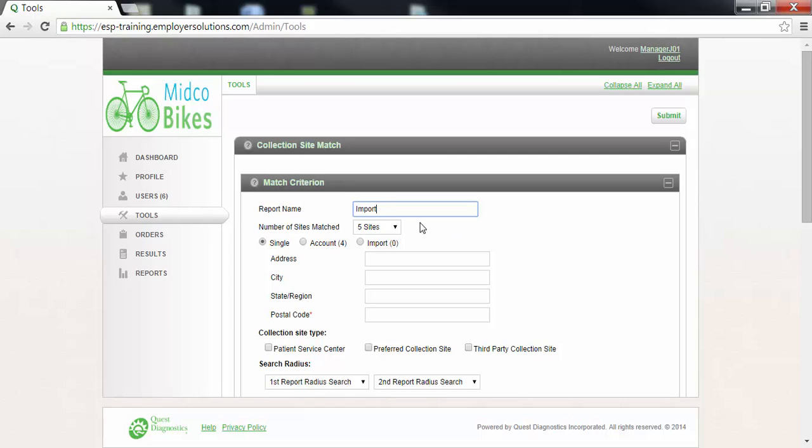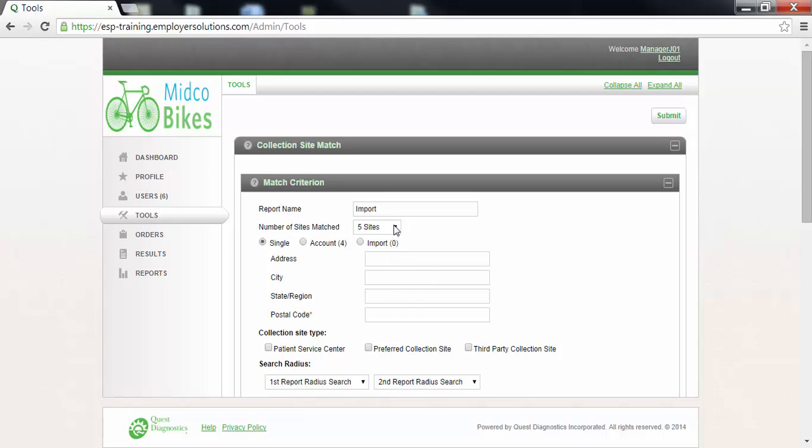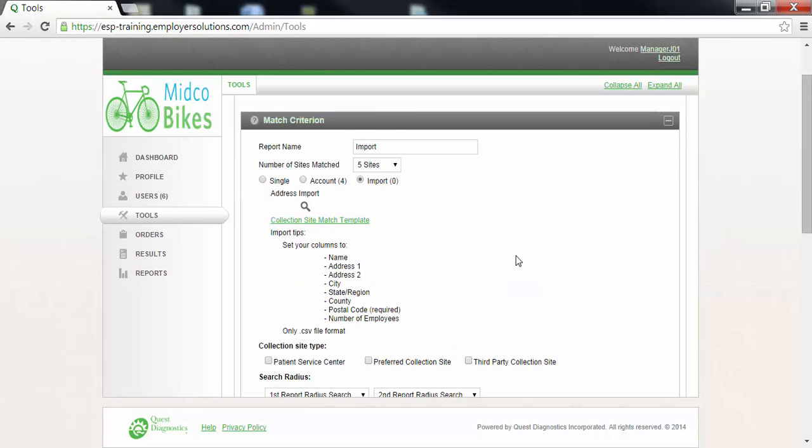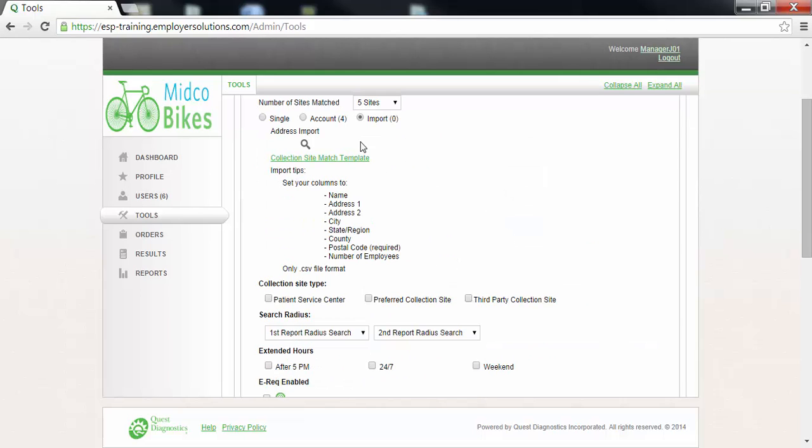Select the number of sites match from the drop-down. In this example I will leave the default of five sites. ESP allows you to search for collection sites using a single postal code, the accounts in your organization, or for you to be able to import a CSV file of locations to match. In this example I will select the import radio button.